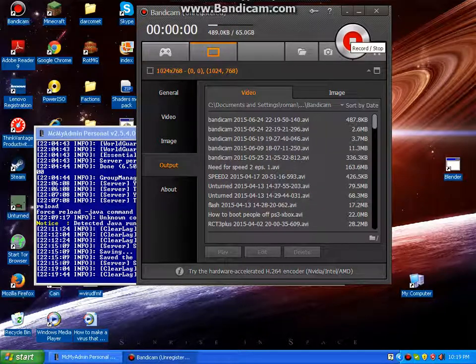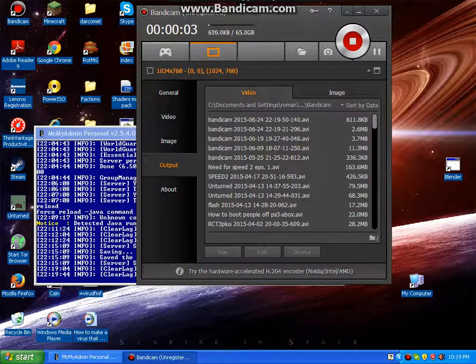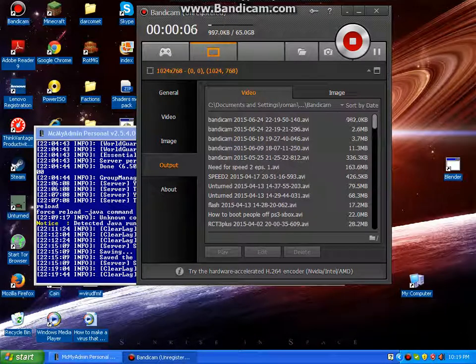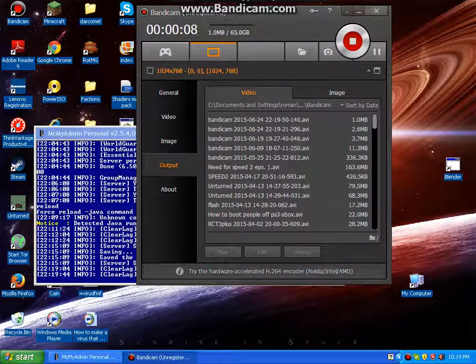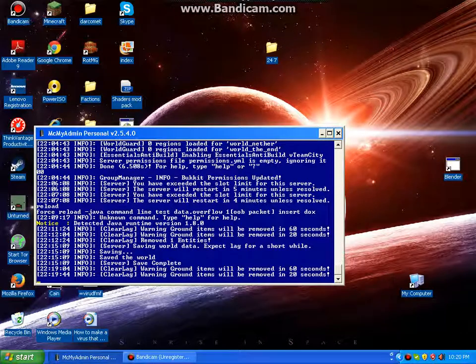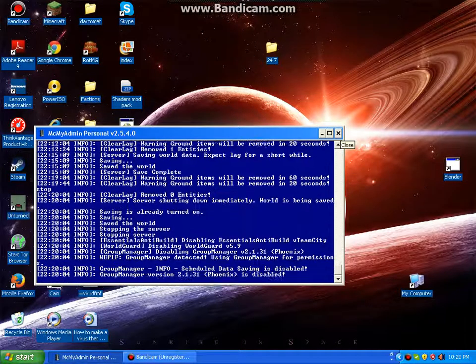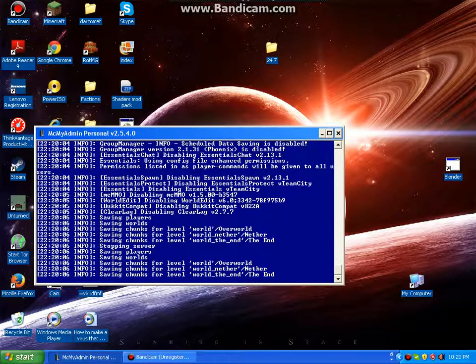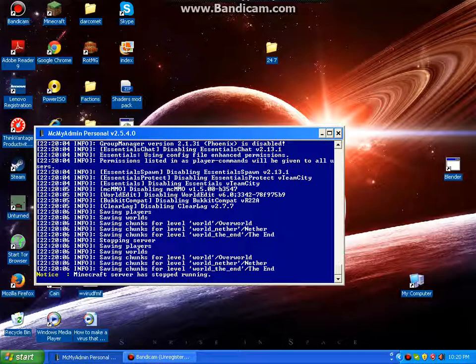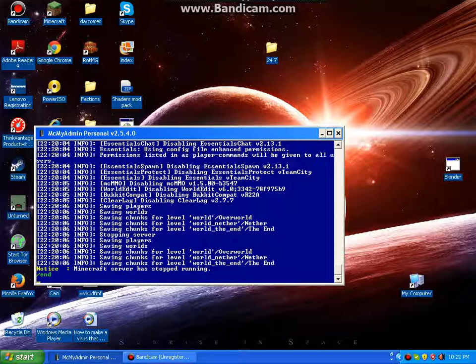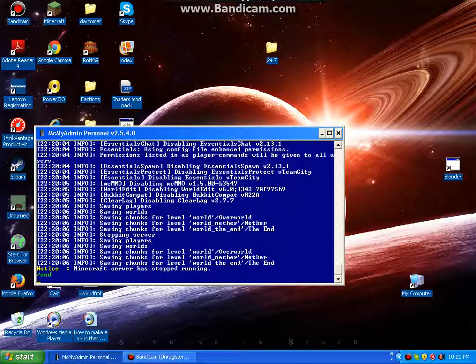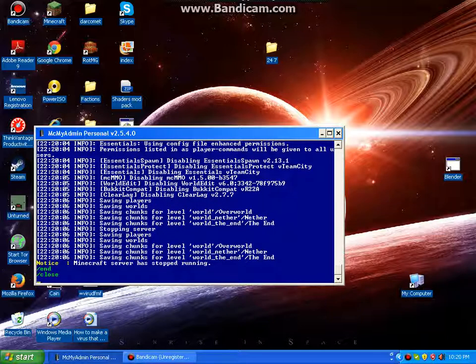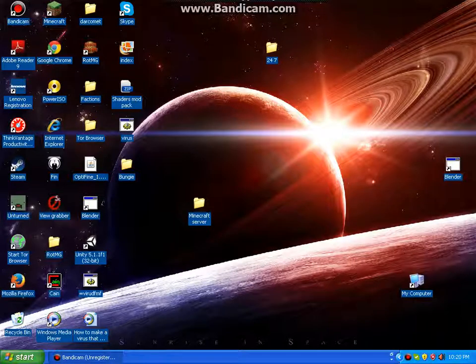Hey guys, today I'm going to be teaching you how to make your server 24-7, which is not hard. Well, first off, I've got to stop my server real quick. Okay, well first off, you want to go down to your browser.